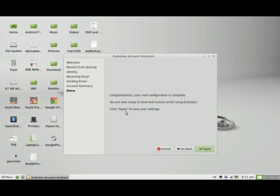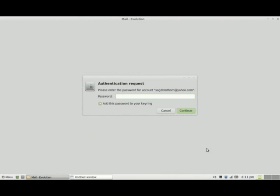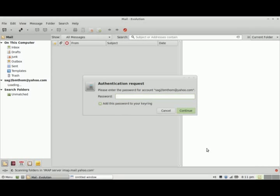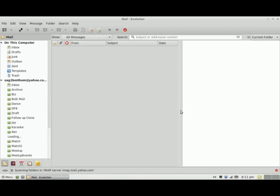Now it tells me the mail configuration is complete and I'm ready to receive and send emails. I'm going to click Apply. Now I'm going to enter my Yahoo password.